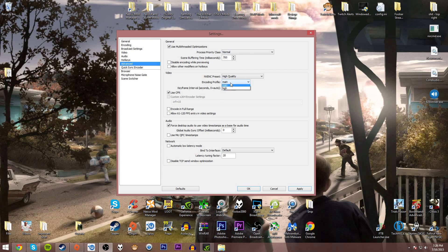Encoding profile, set it to main. I don't know the difference between main and high, just let it go main. If you want to play around with high, go ahead. Use CFR, that's constant frame rate. Just have that on, keeps things smooth.